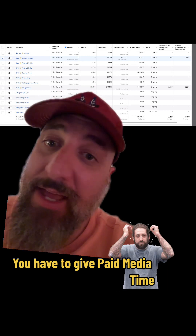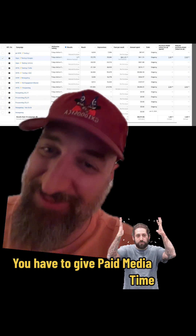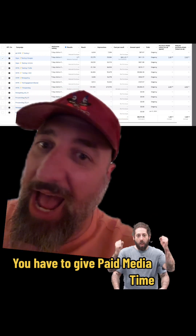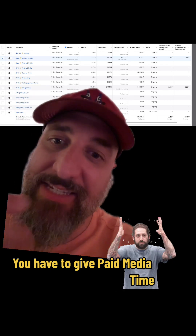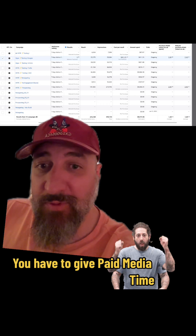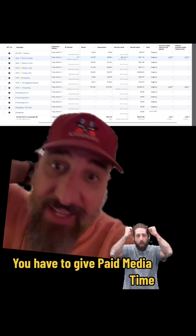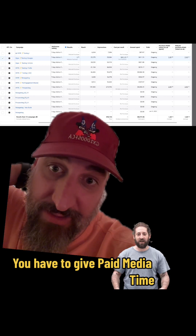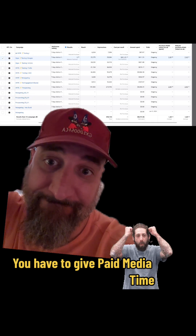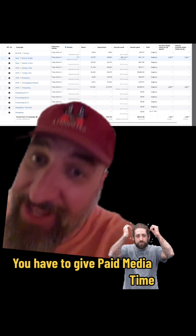Again, this goes back to — I trust my structure. The types of creatives I do, the types of copy I do — I'll get there, but you've got to give it time. I don't know why issuers won't give it time. I get it, we all have budgeting stuff, but this is what it's like to be in the weeds of paid ads for a WeFunder campaign. Don't believe me? There's the data.